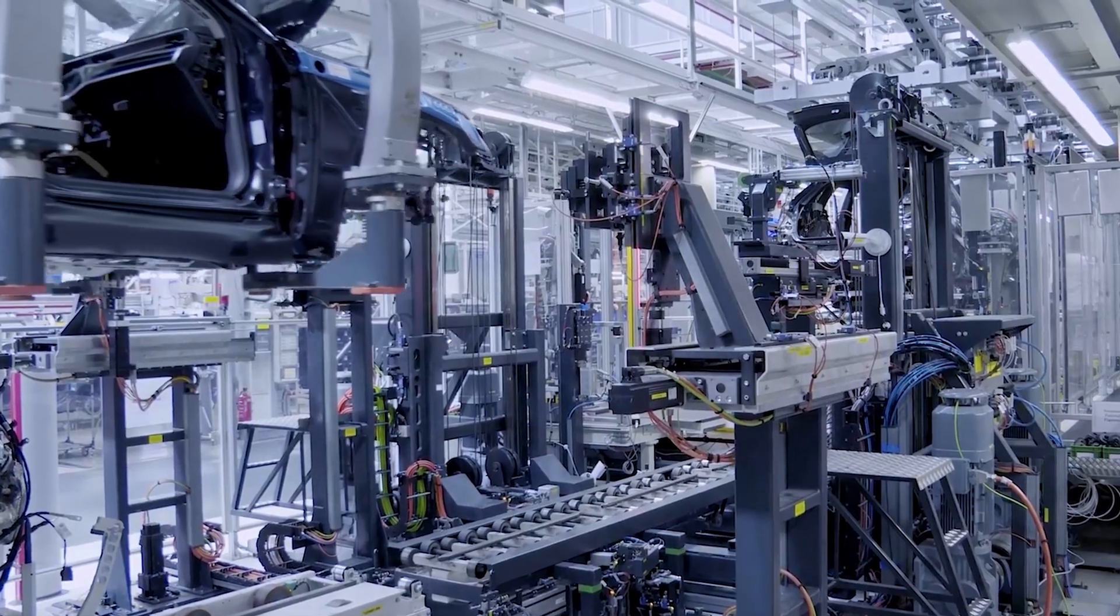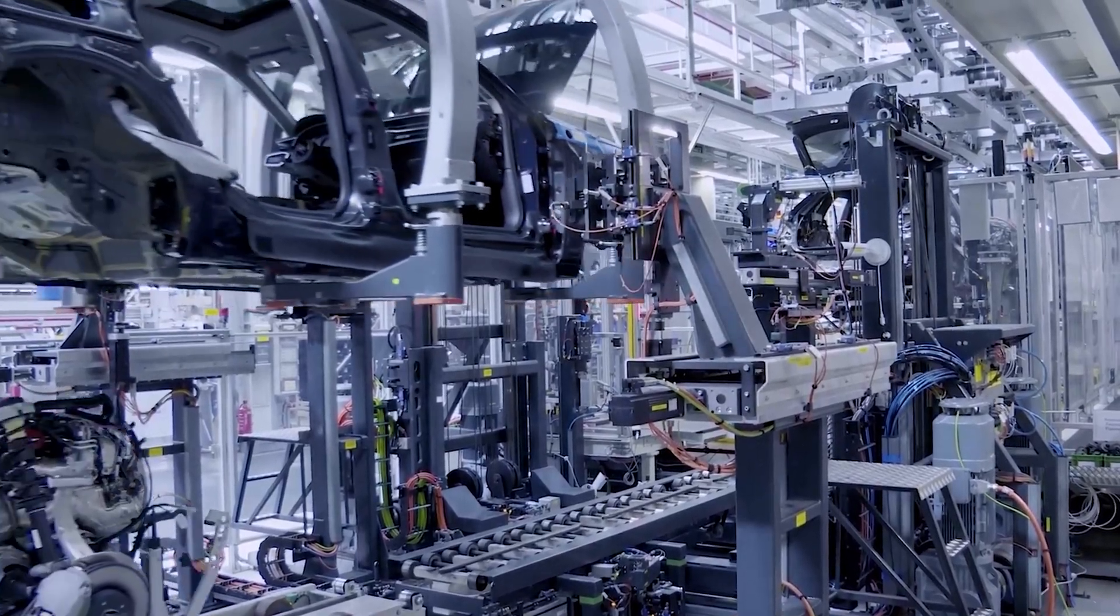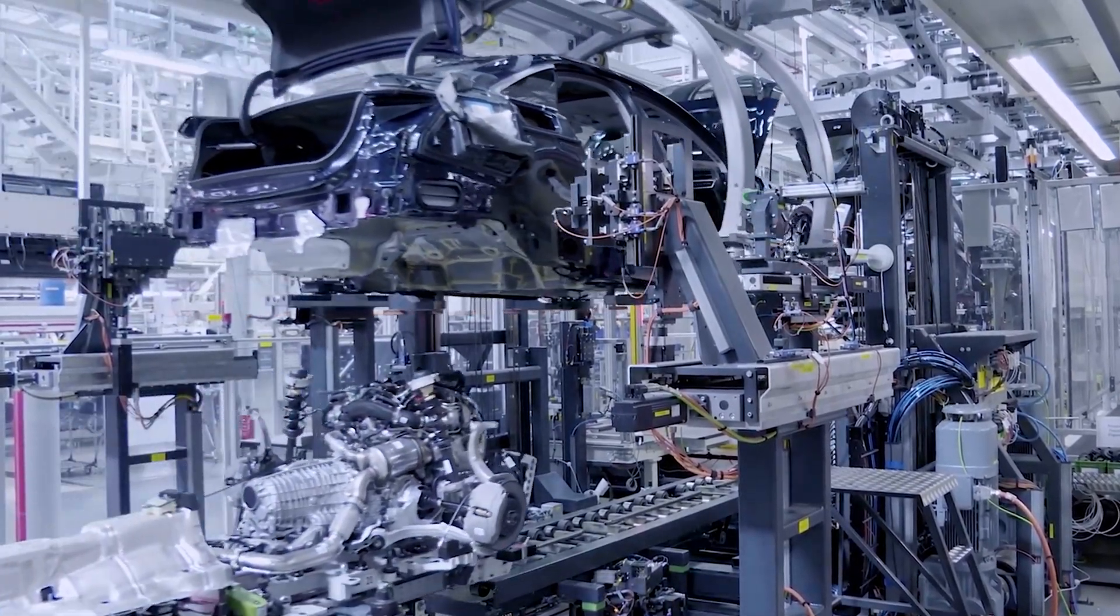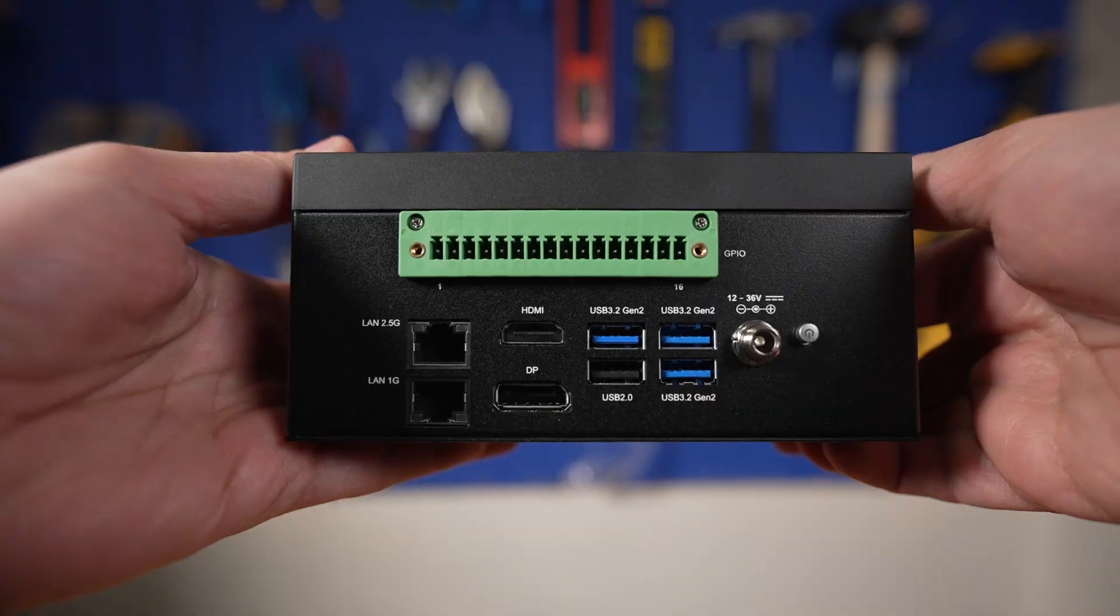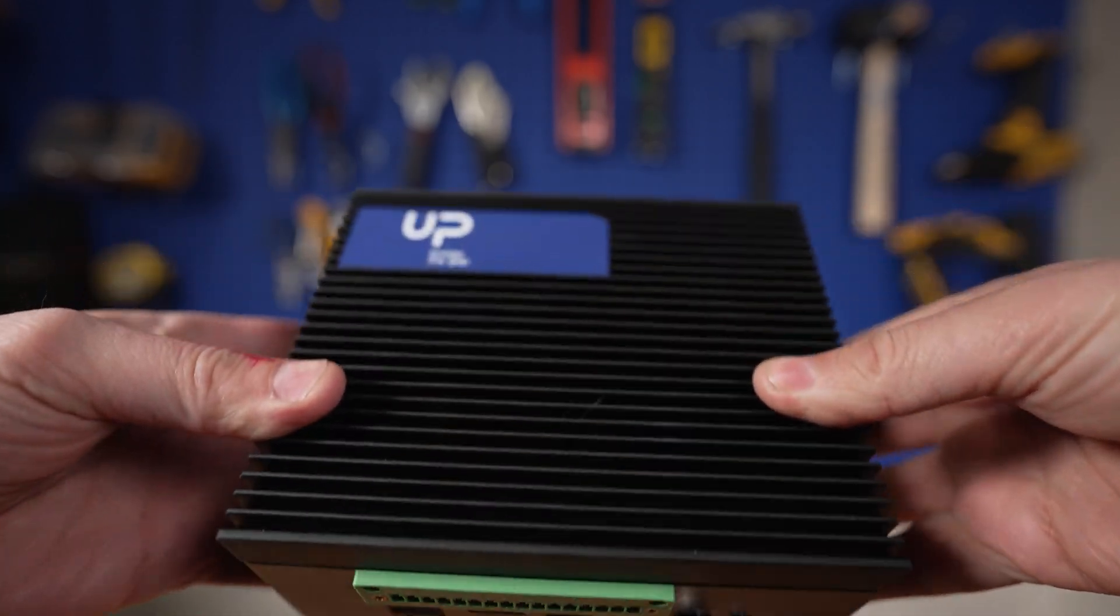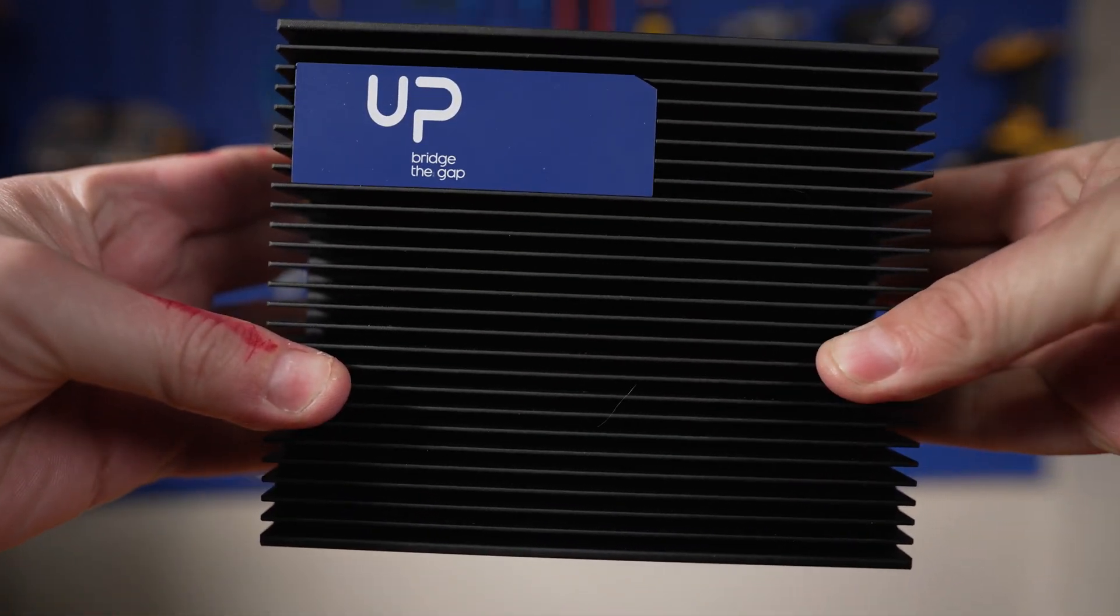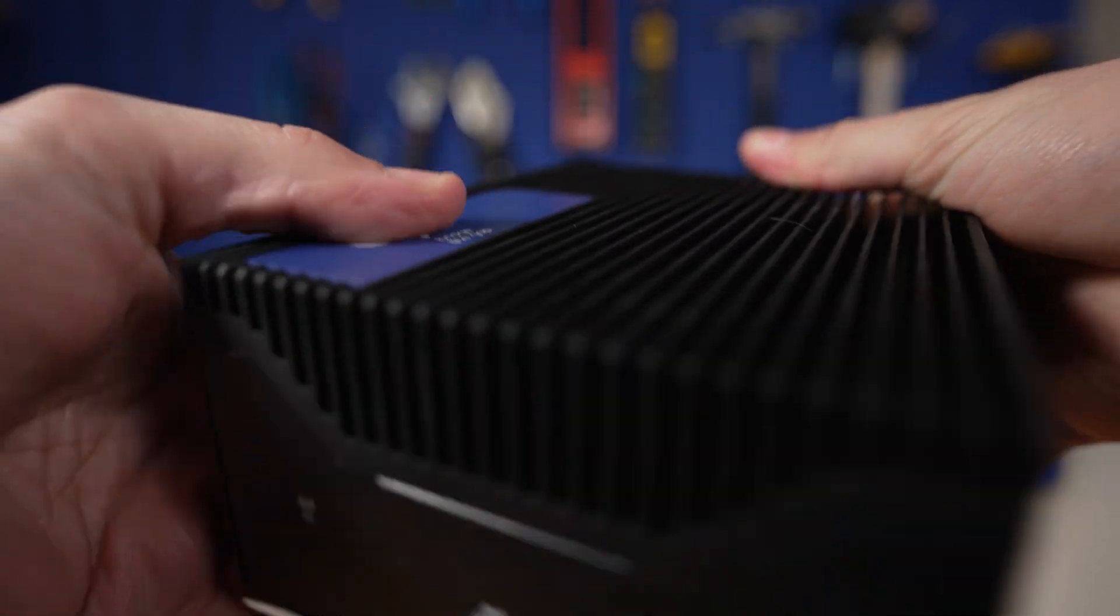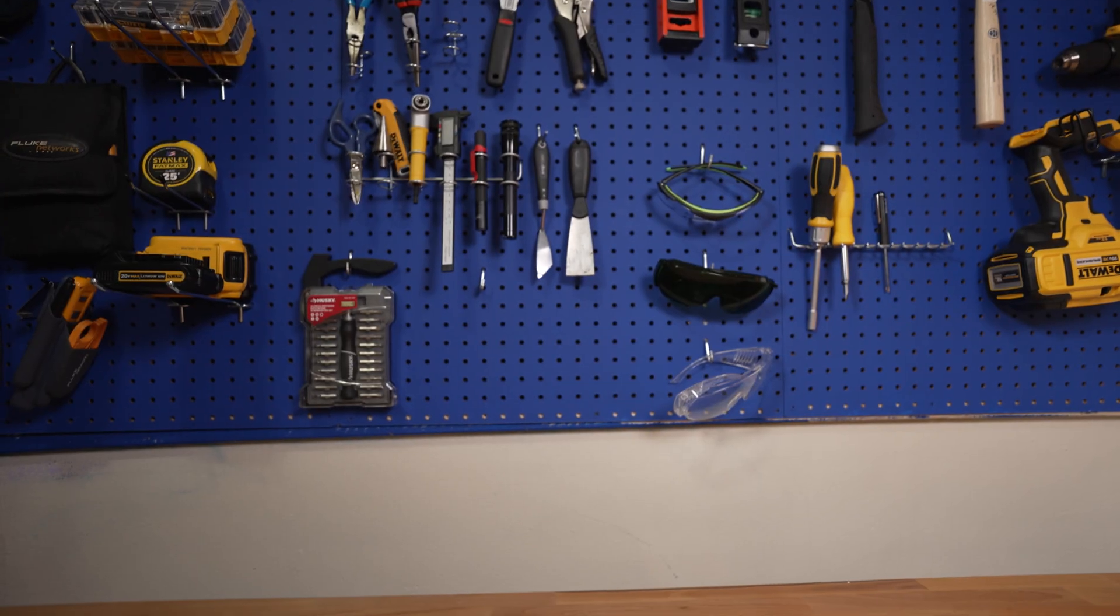However, if you're working on more demanding projects requiring higher performance, or plan to deploy your solution for edge computing, the UPExtreme i12 Edge might be a better fit. Its more powerful processor and additional RAM makes it better suited for tasks that require more resources.